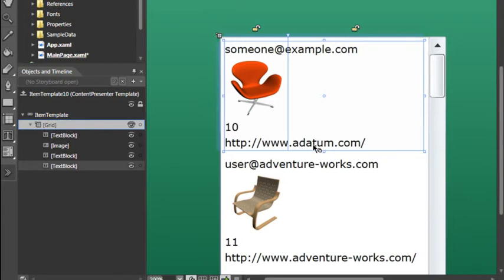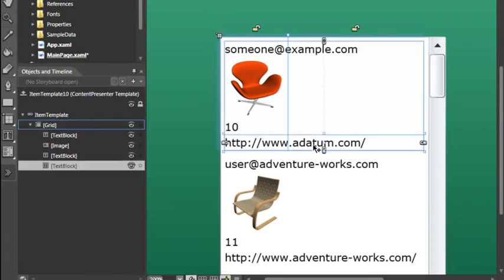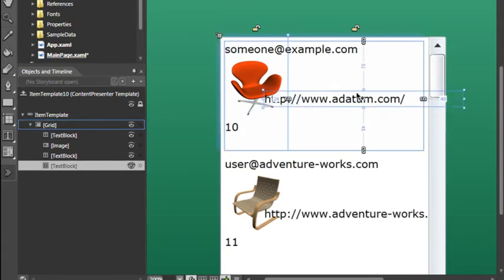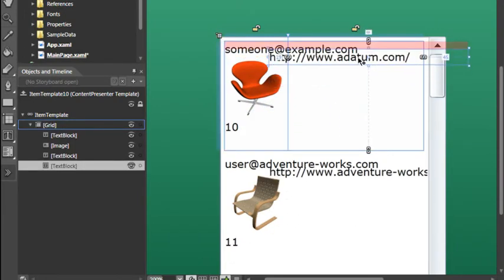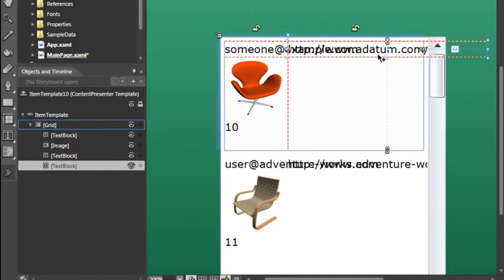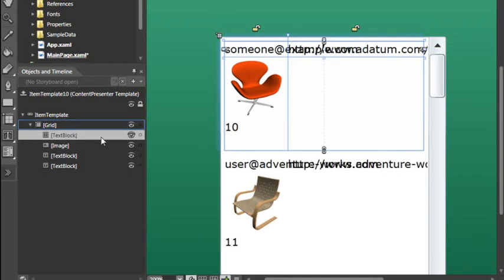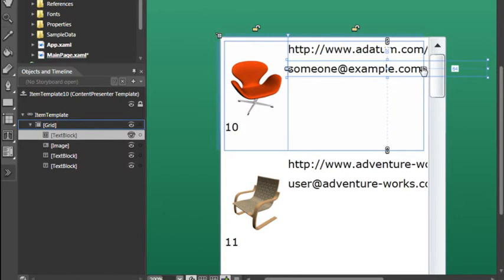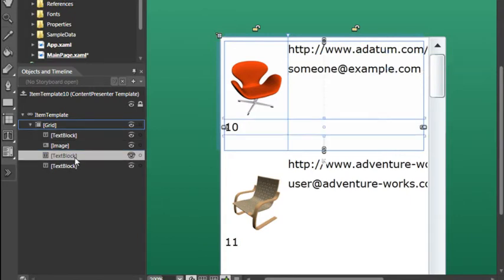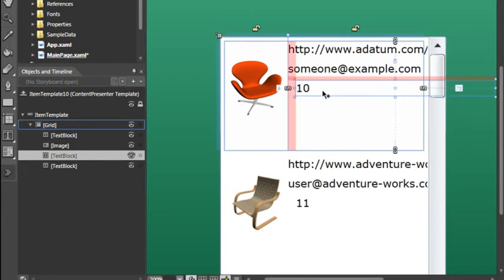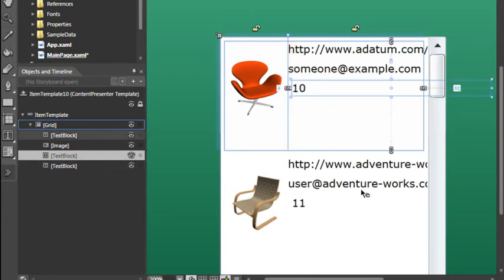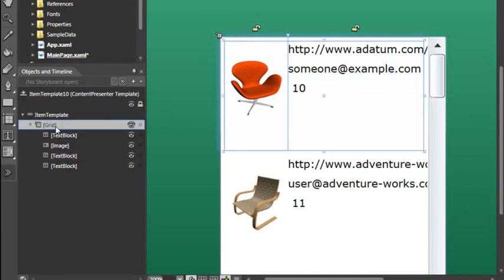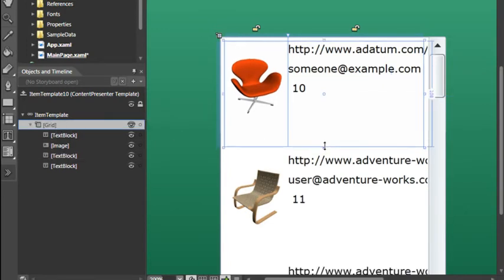I'll then click on the email address which is the top text block and drag it down. And then finally I'll click on the number and drag that underneath. Finally in order to adjust for the remaining space I'll click back on the grid element and then move this up slightly.